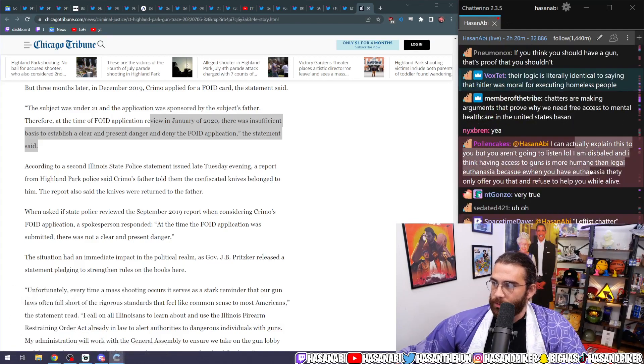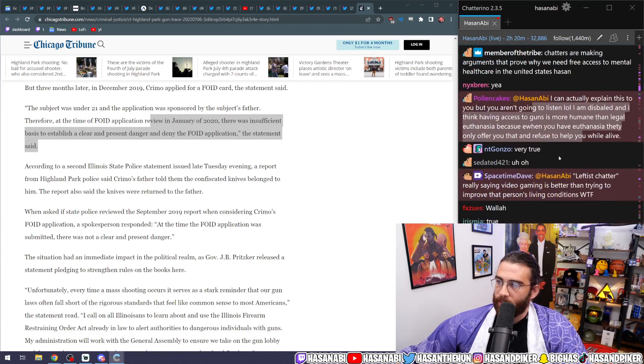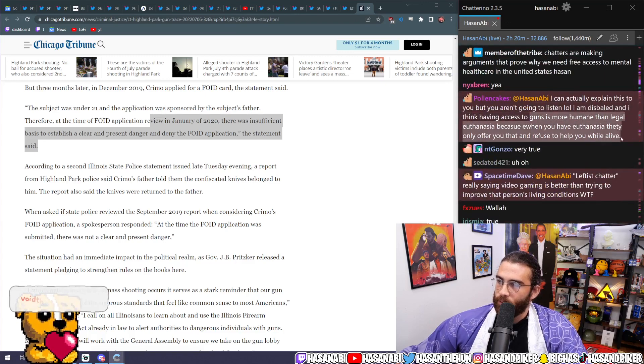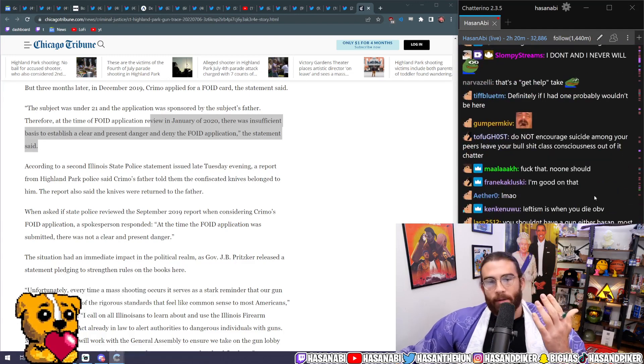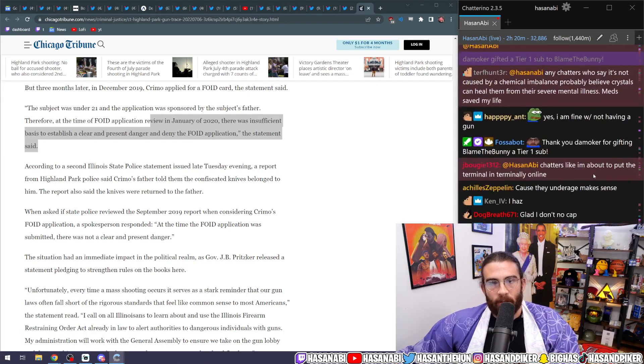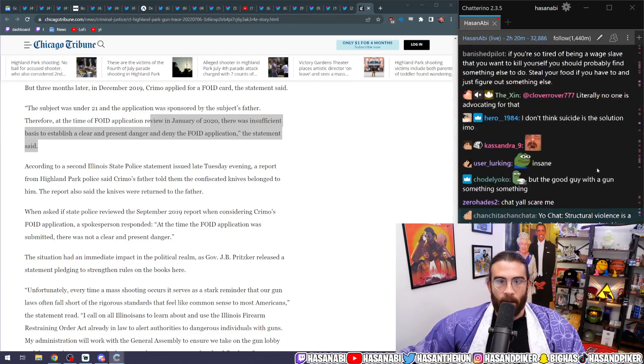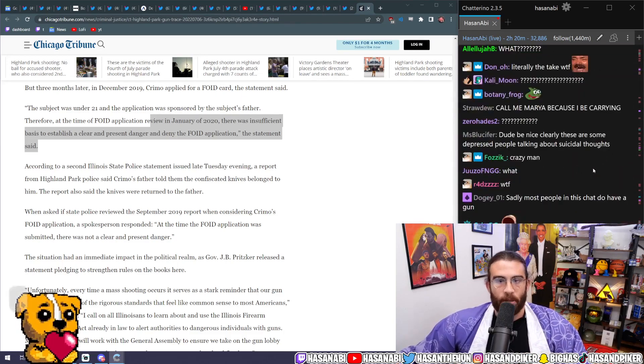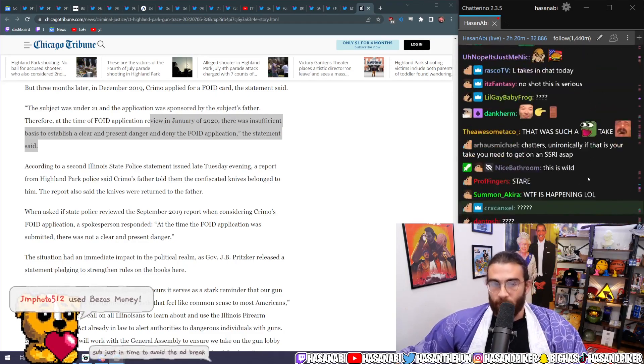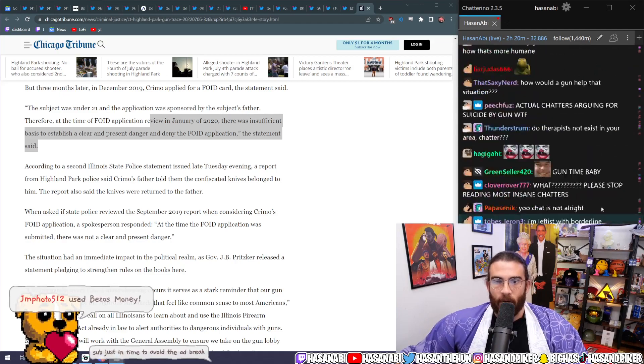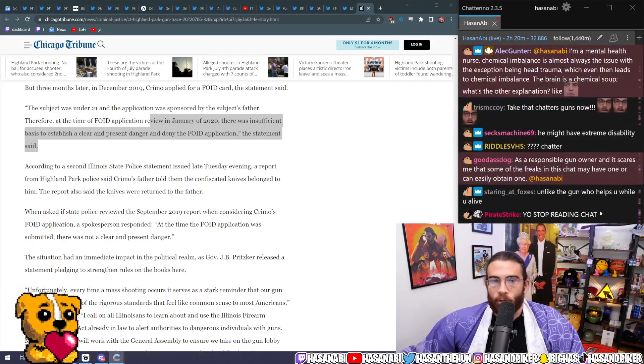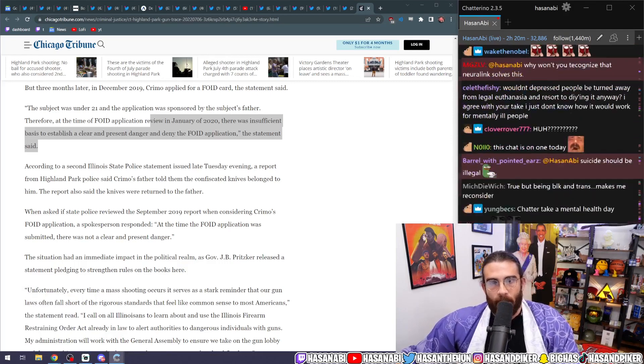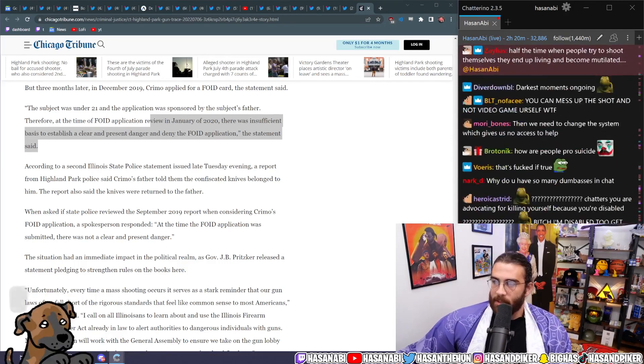I can actually explain this to you but you aren't going to listen. LOL. I'm disabled and I think access to guns is more humane than legal euthanasia because when you have euthanasia they only offer you that and refuse to help while you're alive. What? Bro, I don't understand how can chatters come in here and be like, yo, you've helped me through so many of my darkest moments, okay? You've helped me through so many of my darkest moments. This community has been incredible for me when I felt really down, when I felt suicidal. This is a place where I found safe harbor.